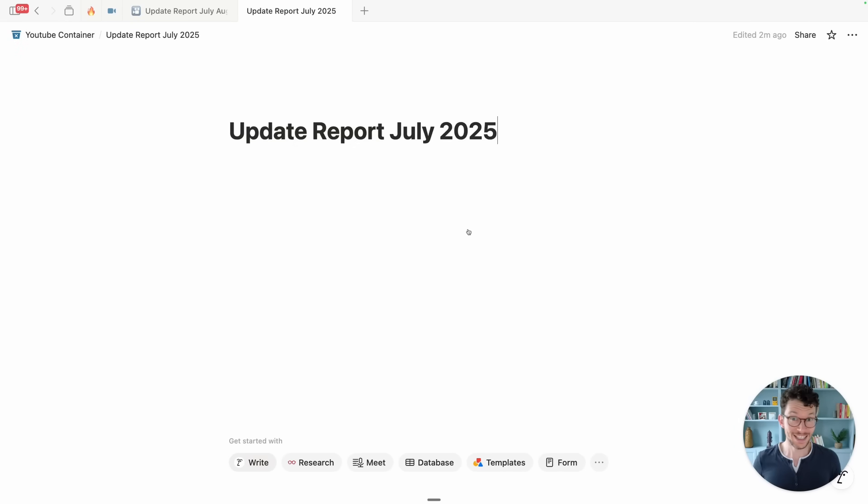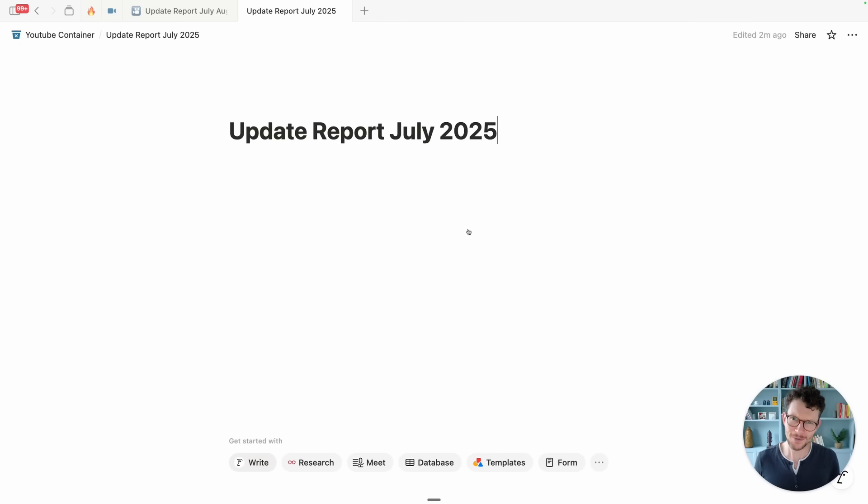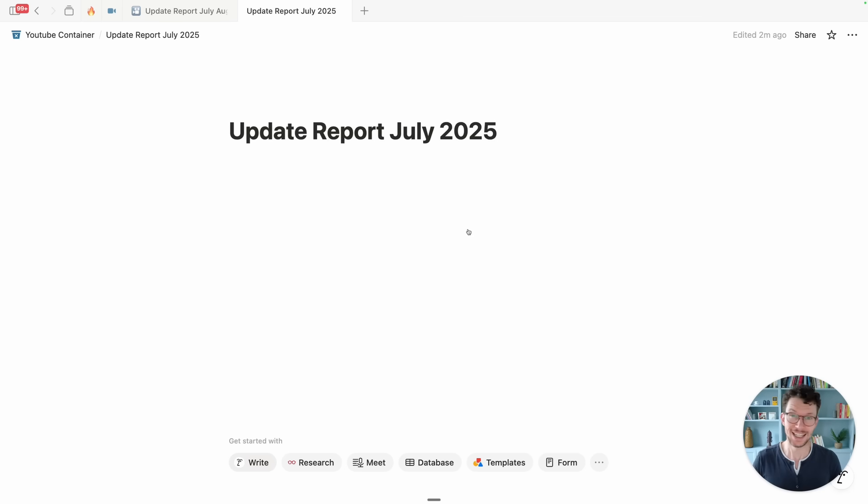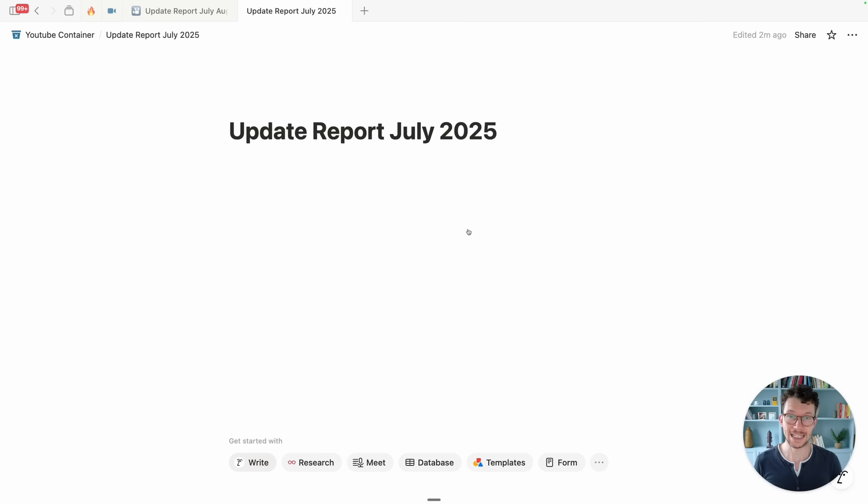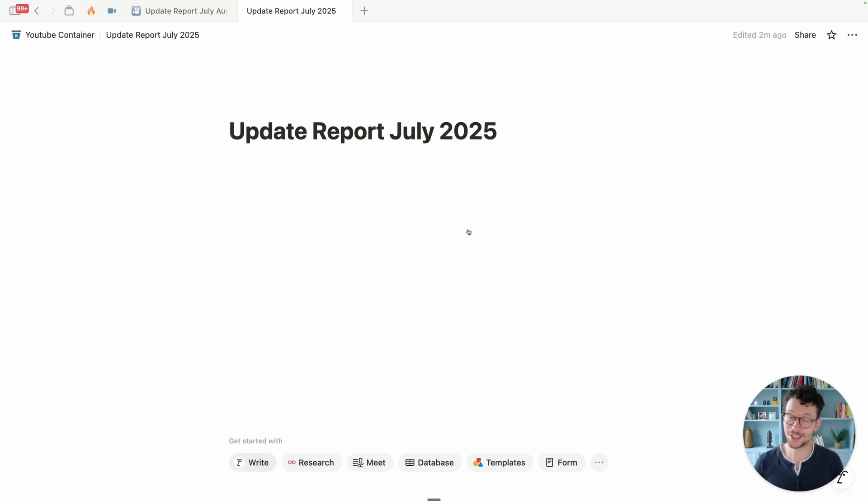We're jumping right in with this video because Notion just dropped probably my favorite update of 2025. I know that's a big word for actually just a small update, but I think this one has the potential to completely change the way you use Notion.